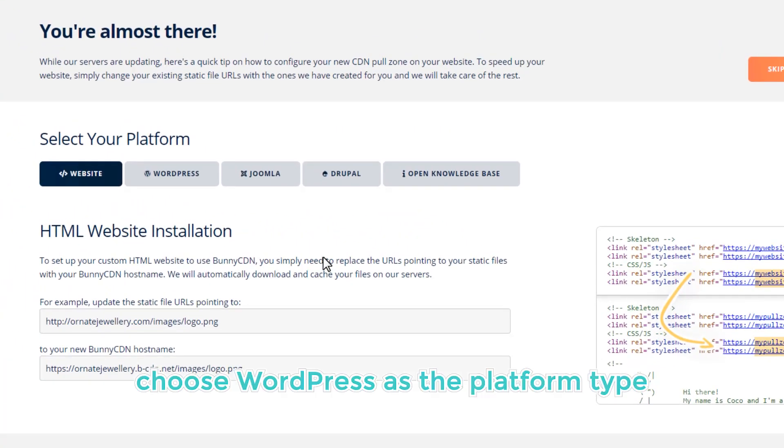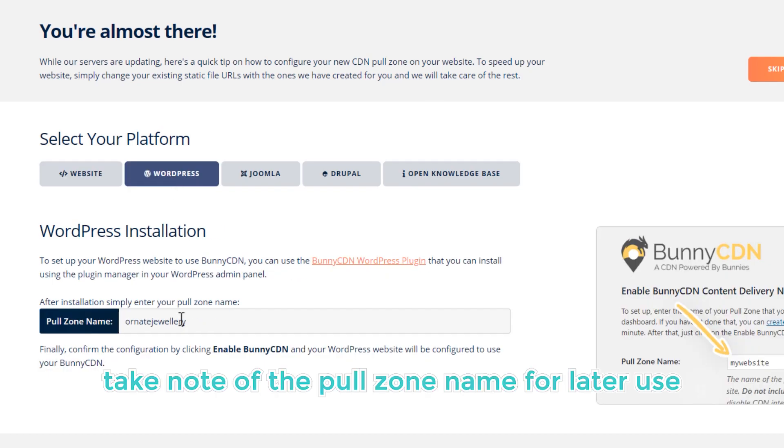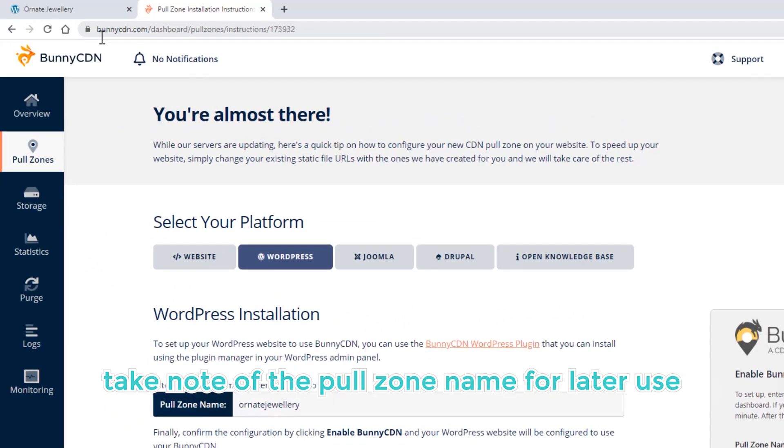Choose WordPress as the platform type. Take note of the pull zone name for later use.